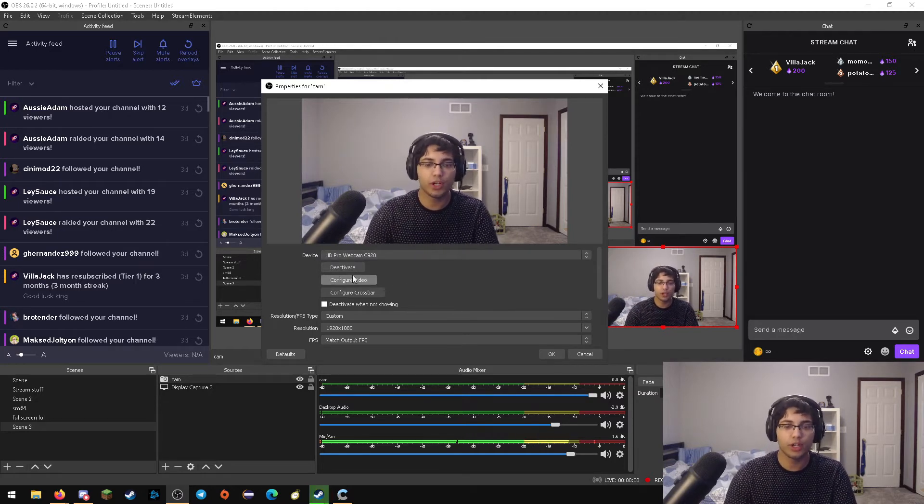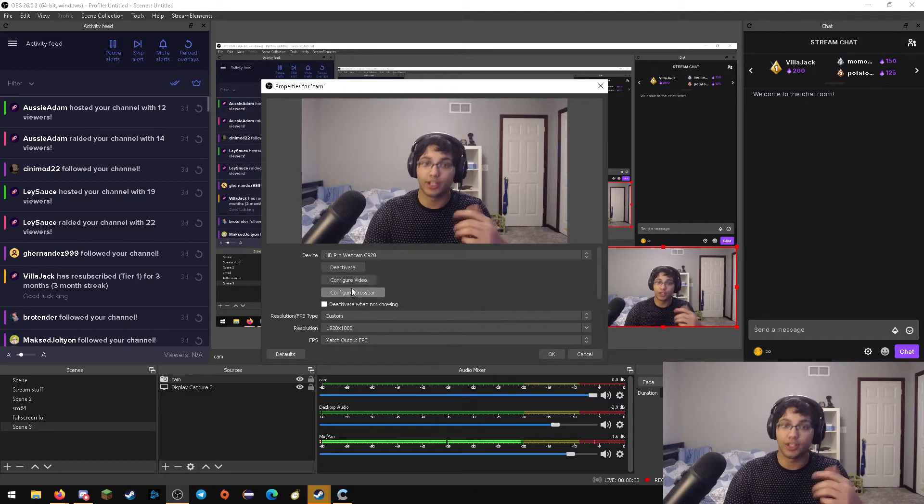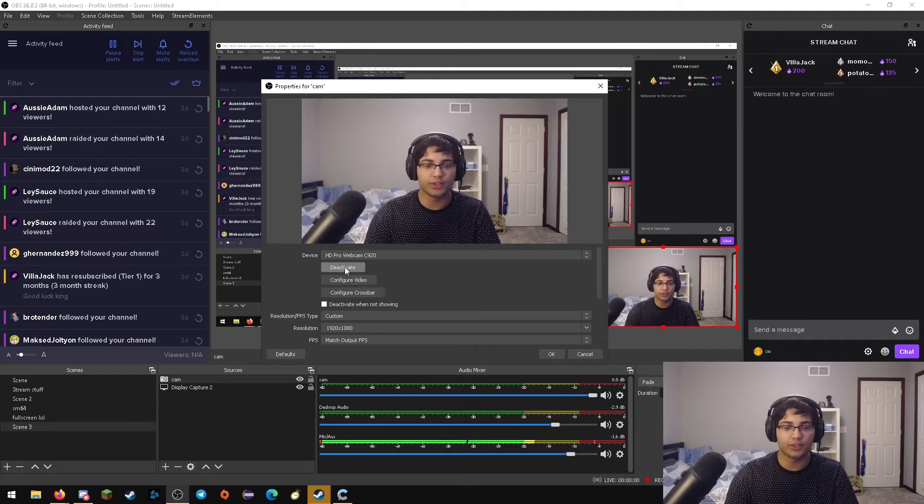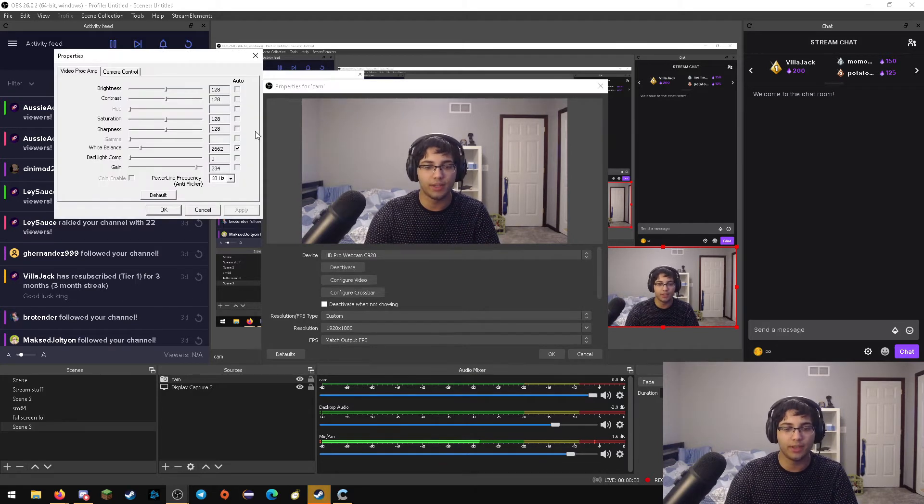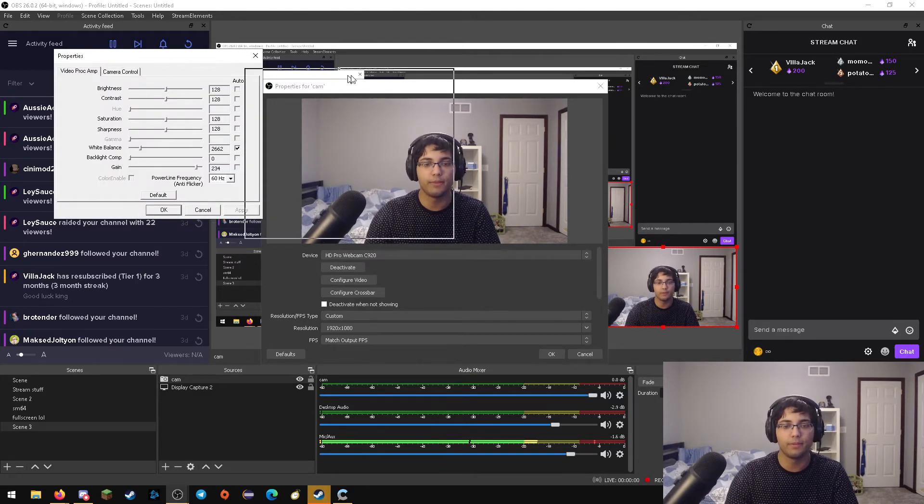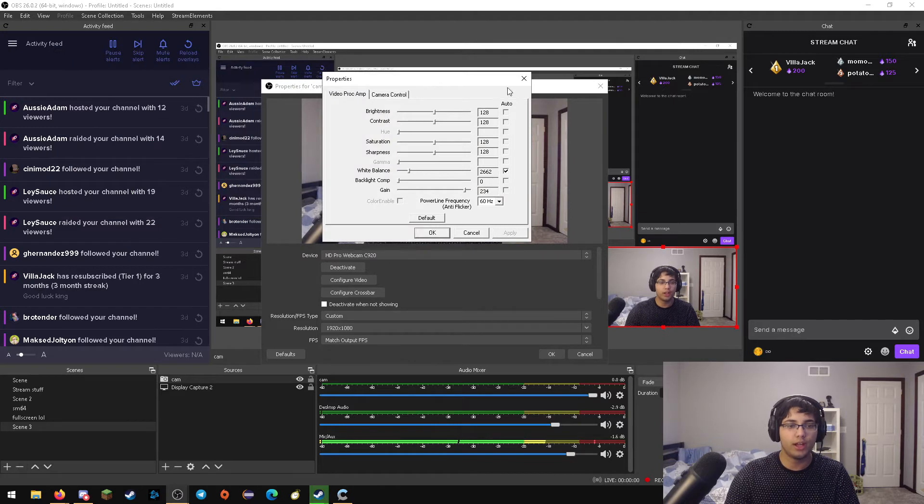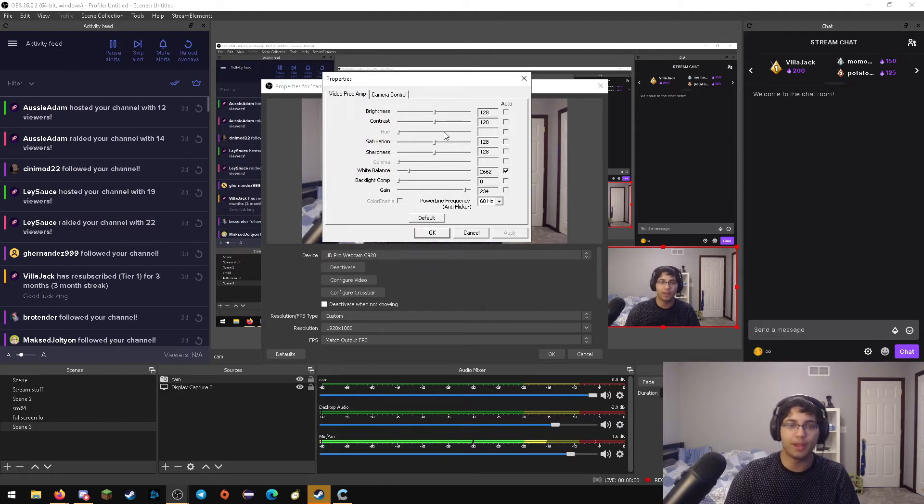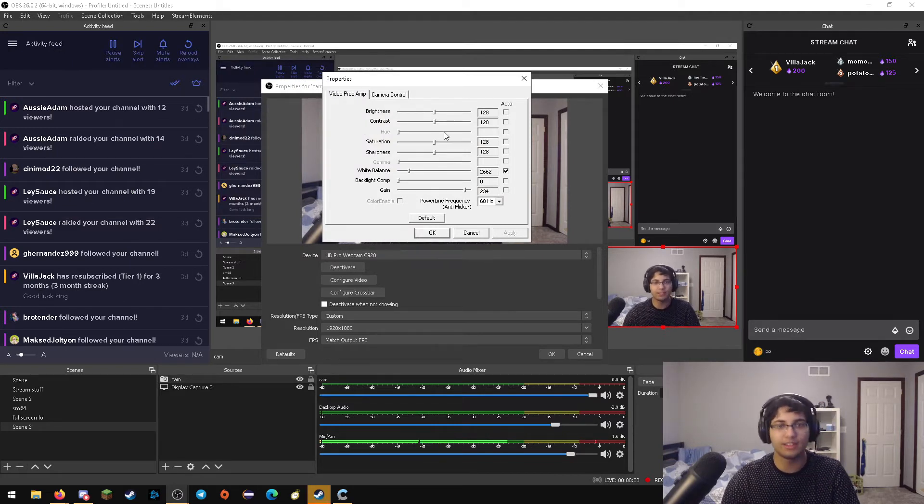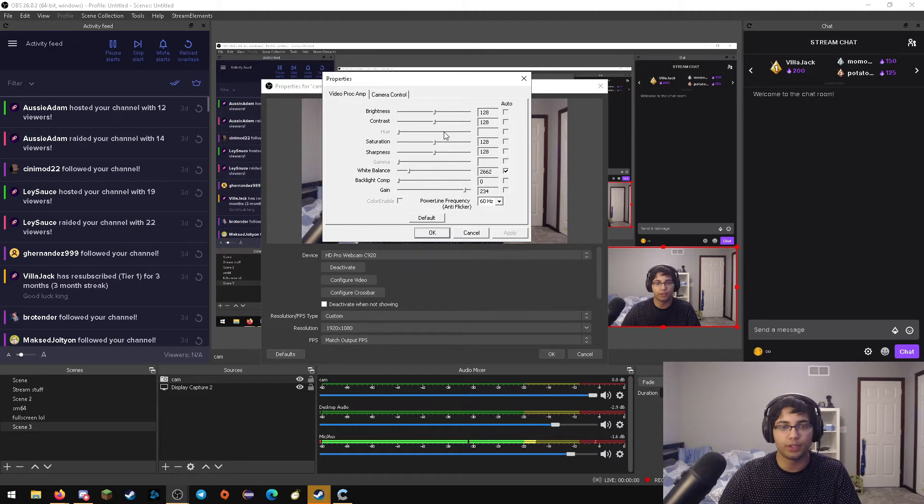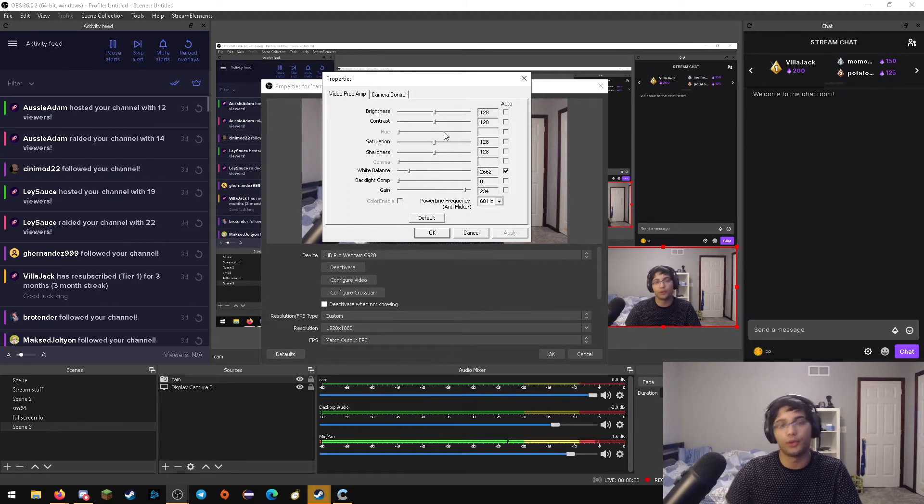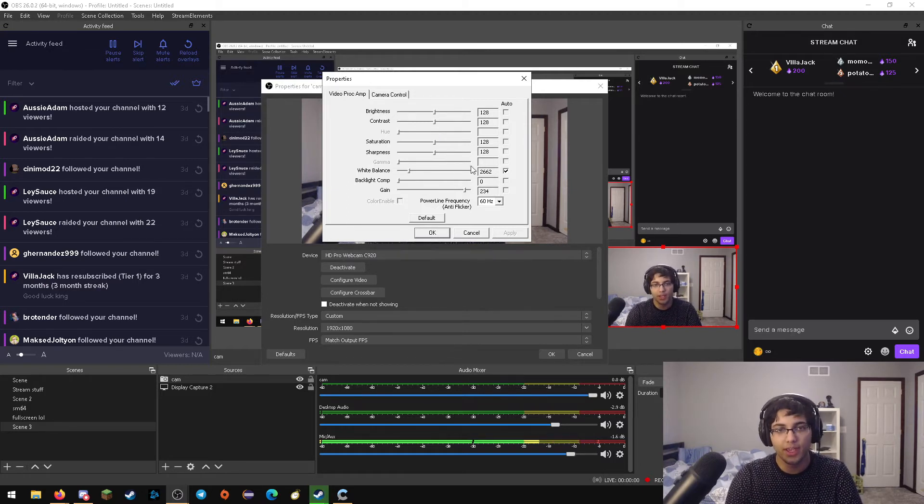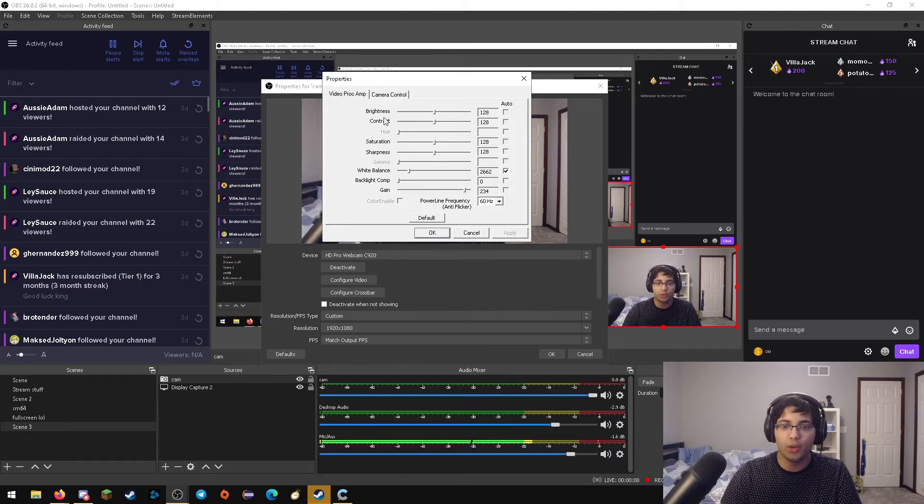So what you're going to want to do is go to configure video. This button right here, right in between deactivate and configure crossbar. You're going to want to see this big white panel open up. And this white panel is basically all the settings for your particular camera, in this case for the C920.